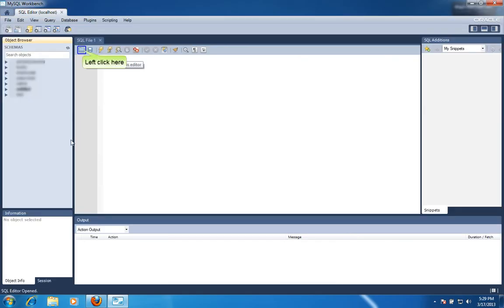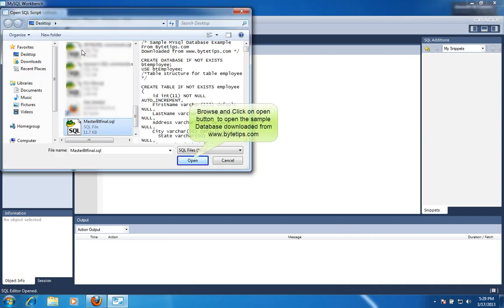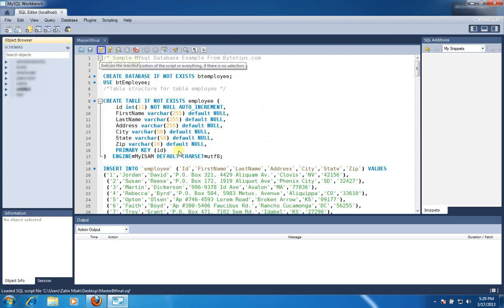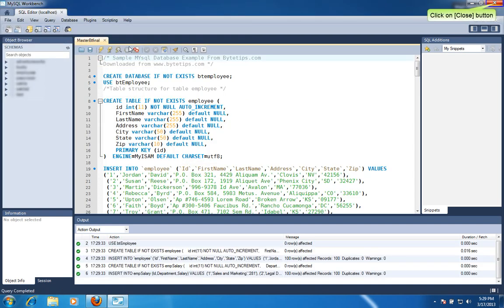Left click here to open the sample database. Browse and click on Open button to open the sample database downloaded from ByteTips.com. Click here to execute the MySQL query. Click on Close button to exit the MySQL Workbench.